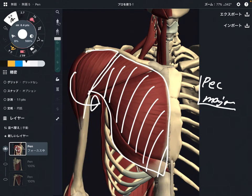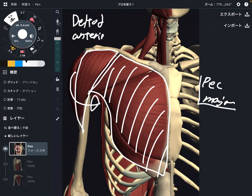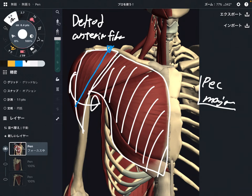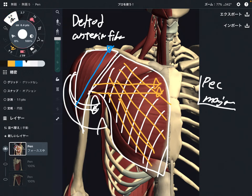Next one is this one — this is deltoid, especially the anterior fiber. When the anterior fiber pulls the bone this way, this vector can create internal rotation. Same as pec major: when pec major contracts, that brings the bone this way — this vector. That's why contraction of pec major brings internal rotation.